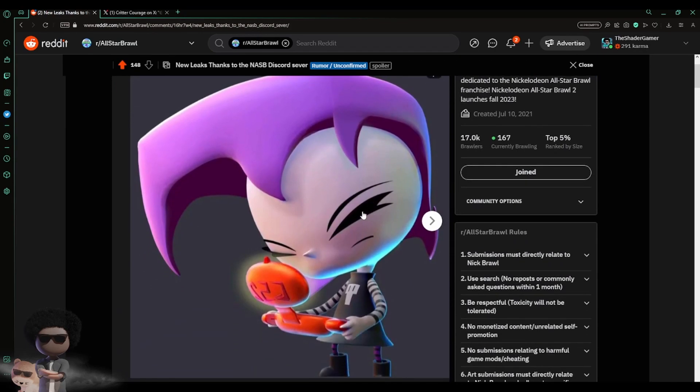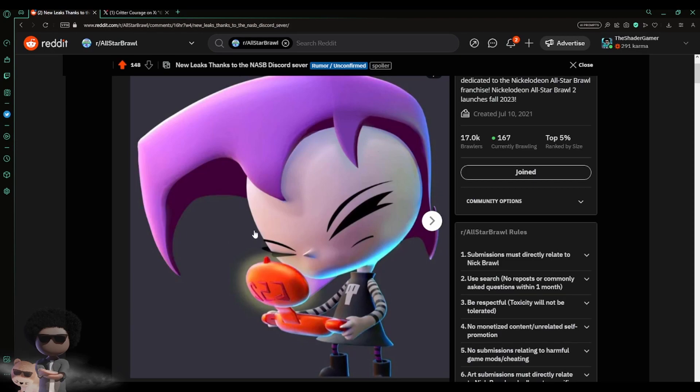Right here, first you got Zim from Invader Zim - I think I pronounced the name wrong - but now you got a character right here. So is this a playable character? I don't know. It's kind of a hard call, but I guess I can kind of see the character being playable and all like that.